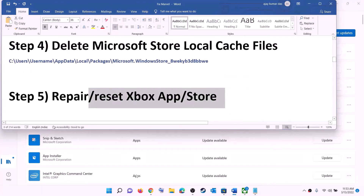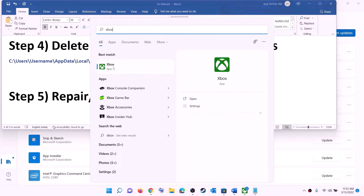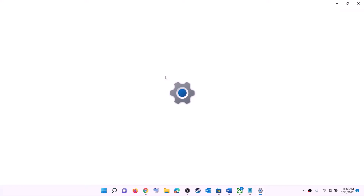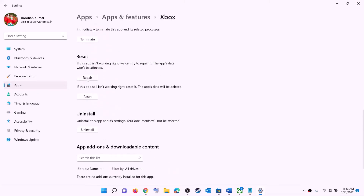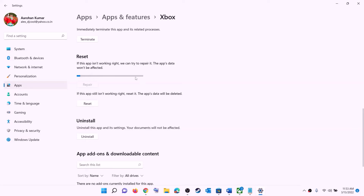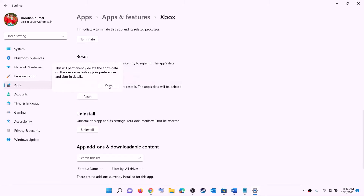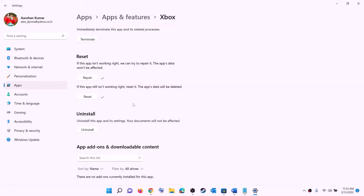The next step is to repair or reset Xbox app and Microsoft Store. Type 'Xbox app' in the Windows search box, right-click on Xbox app, and click on app settings. Scroll down and click on repair. After the repair, try to install the game. If you are still facing the problem, click on reset to reset the app.